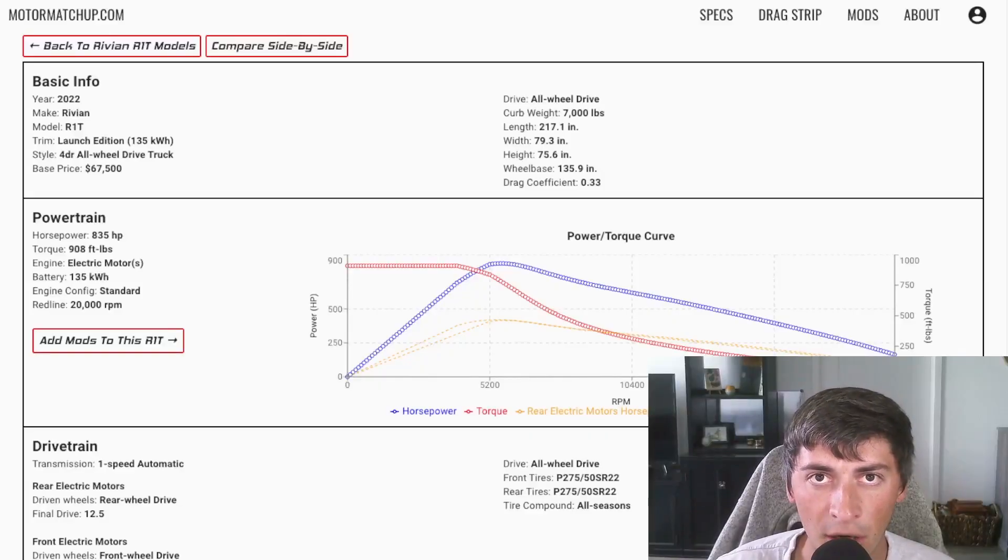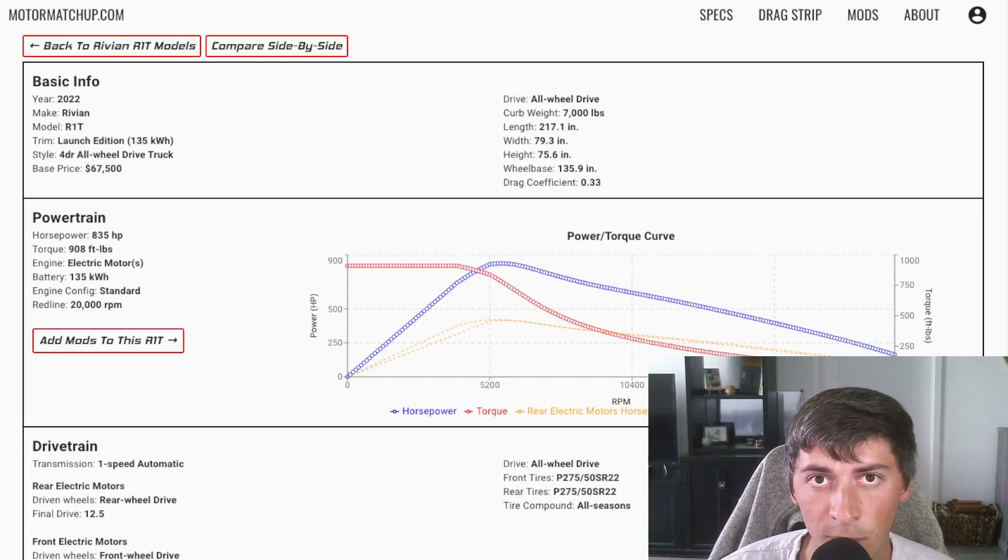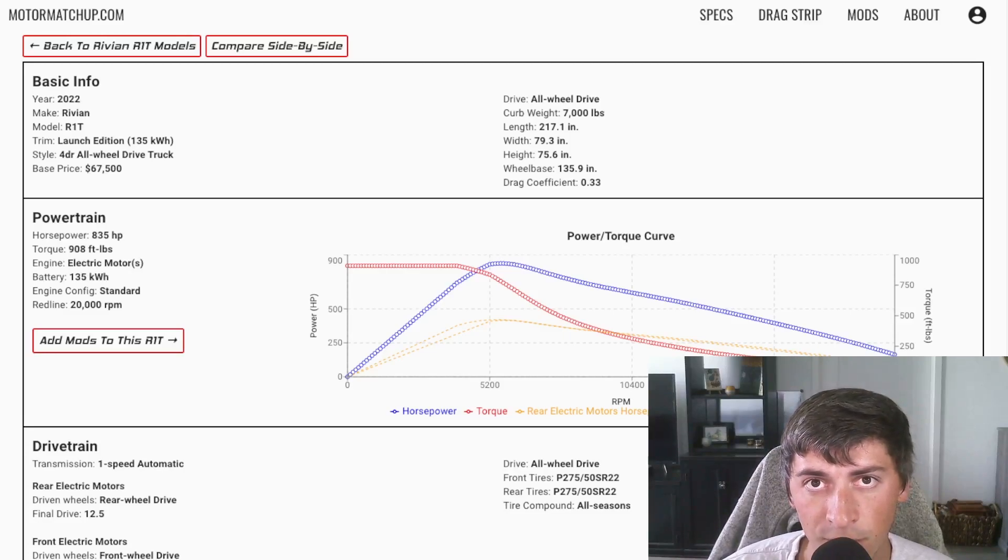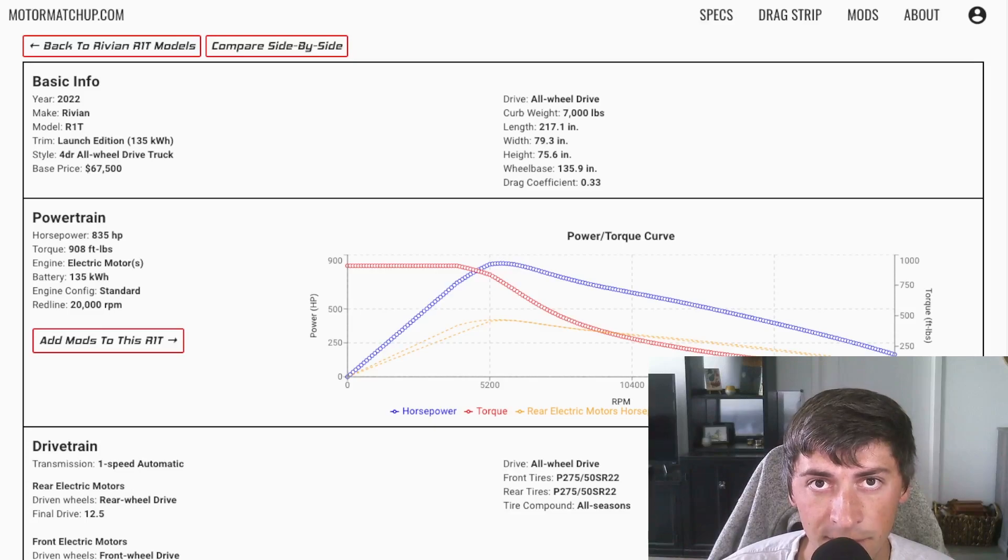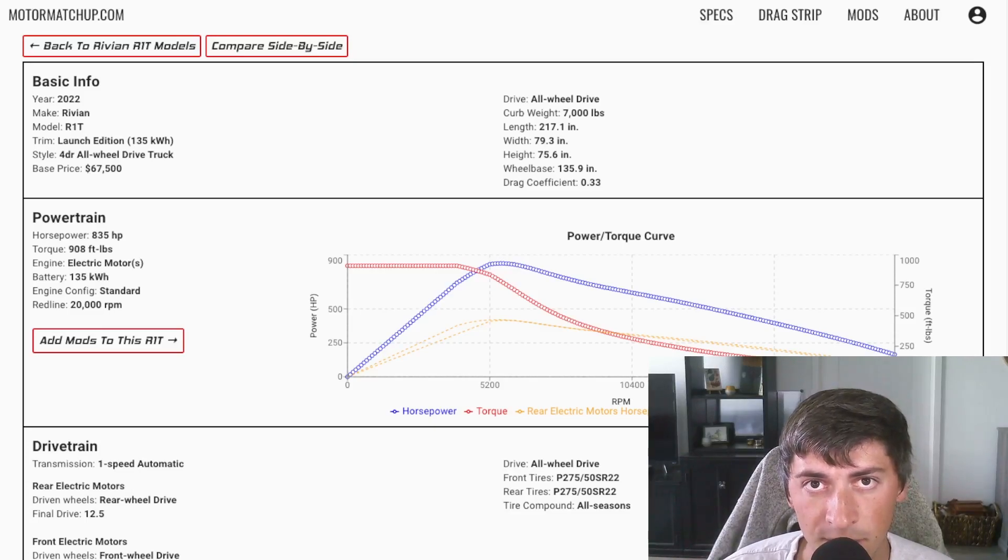So on my screen here are specs for the R1T launch edition. This car is coming late 2021, early 2022. It's starting at $67,500 and it's going to have an estimated curb weight of 7,000 pounds.